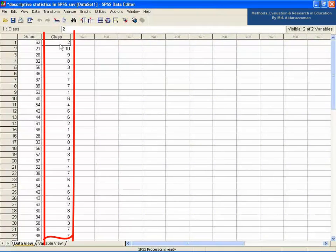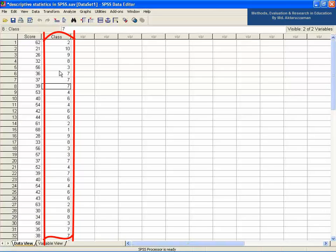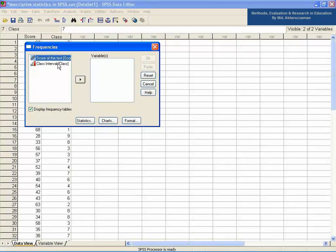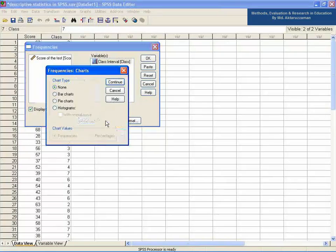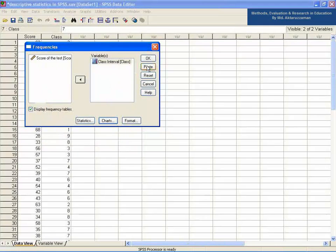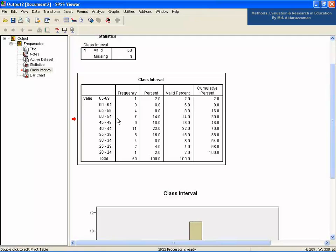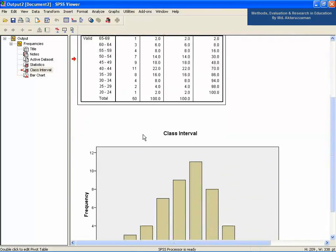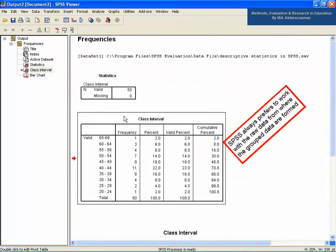This will produce an extra column named 'class' in the data view of SPSS data editor. If you want to calculate the frequency of each class and draw a pie or bar chart of those class frequencies, go to the Analyze menu, then Descriptive Statistics, then Frequencies. Take the class interval to the right, select the chart button below and click bar chart or pie chart. Click Continue and click OK. See the frequency of each class in the table on screen and also see the colorful bar chart. Remember, SPSS always prefers to work with raw data from which group data are formed.